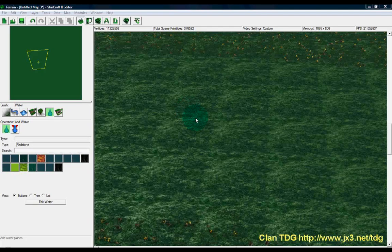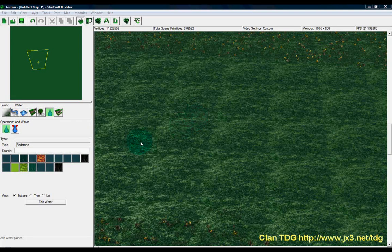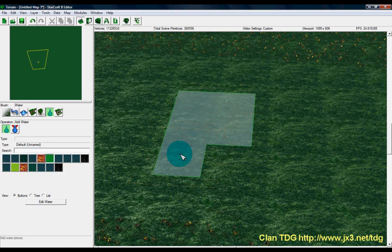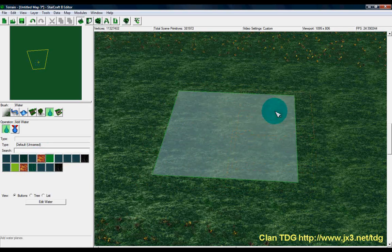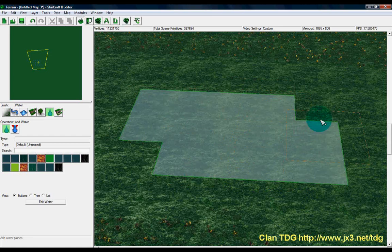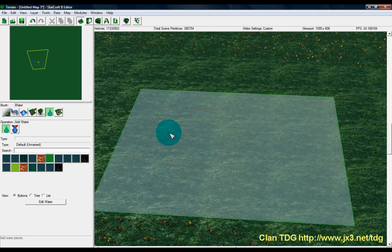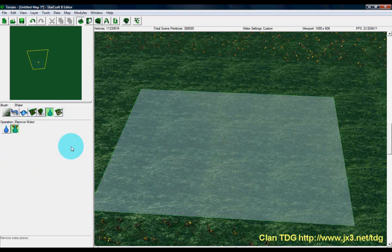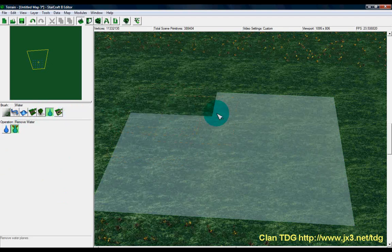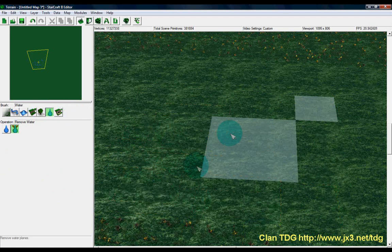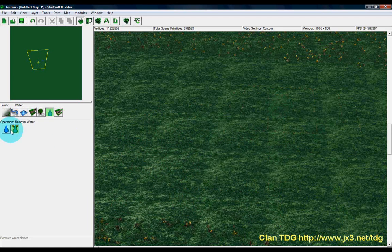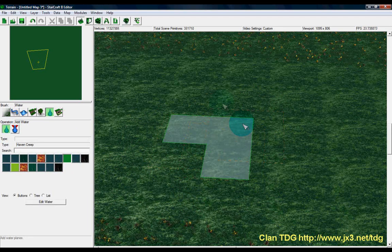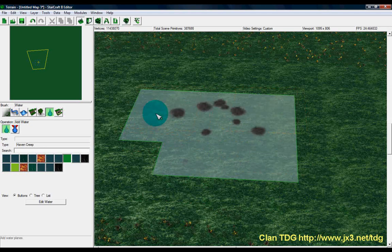Moving right along to our final brush — the water brush. This is pretty self-explanatory: you choose a water tile type you want to place and just click it into the map. You can't set the brush size so you're stuck with the default, but you can hold the mouse down and drag to make a nice big water area quite easily. To remove water, just click the remove water operation and drag it over the area like an eraser and away it goes.